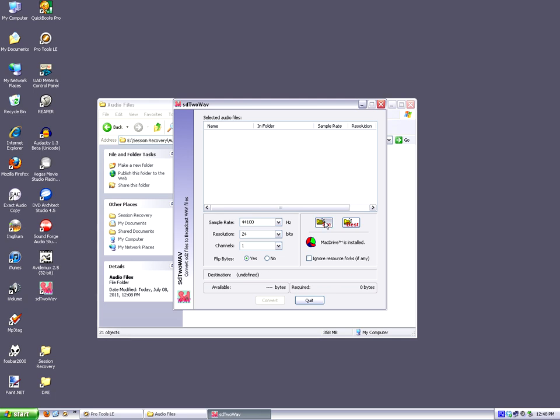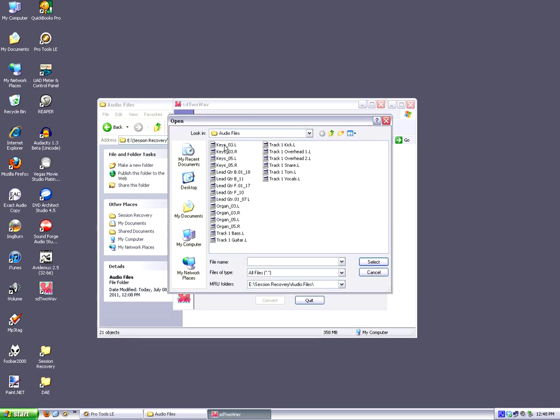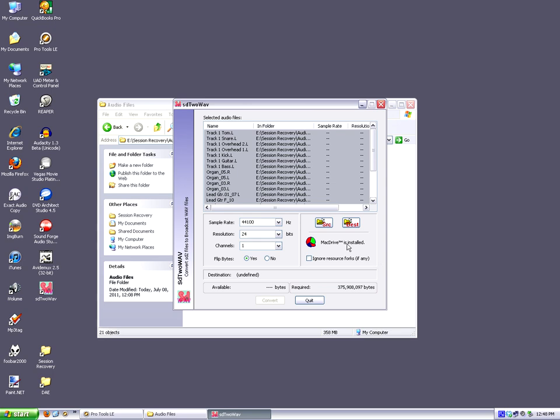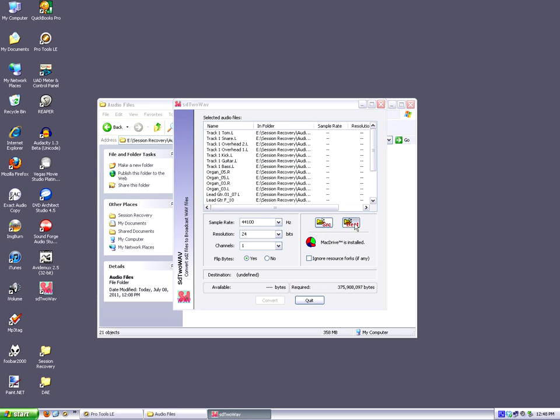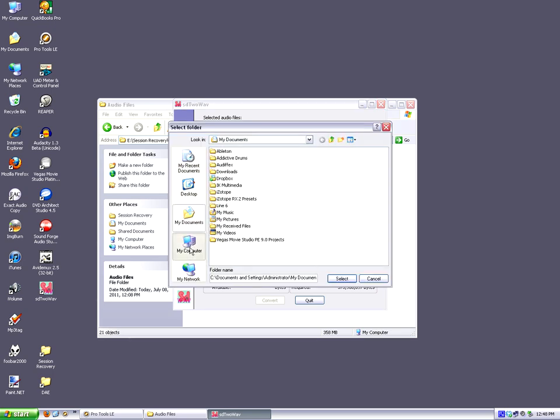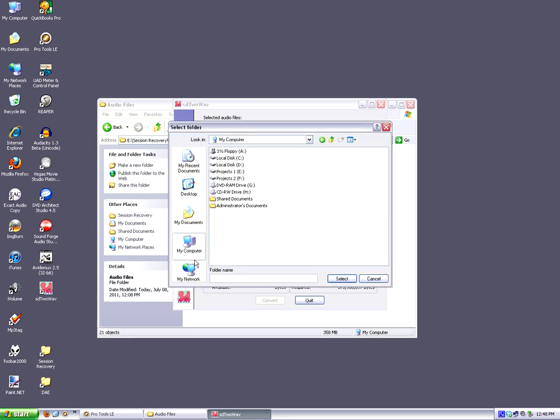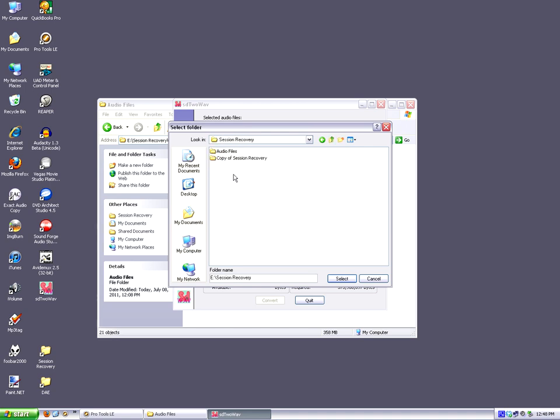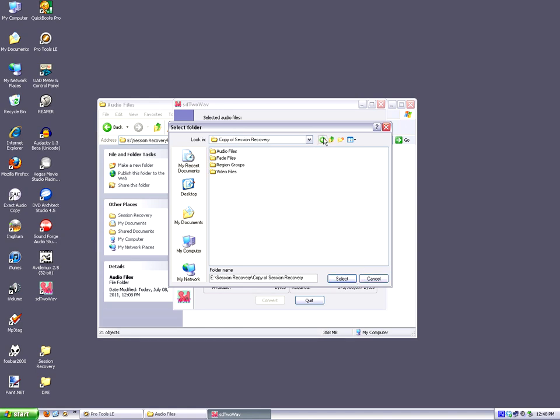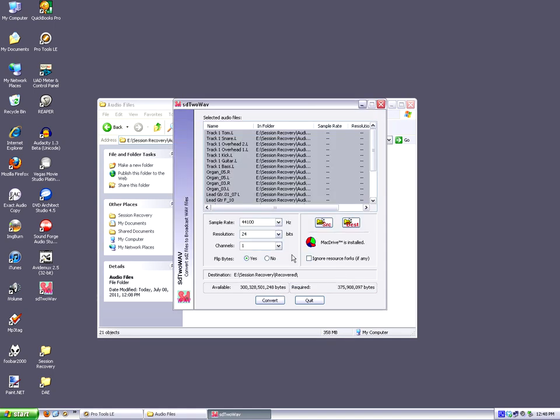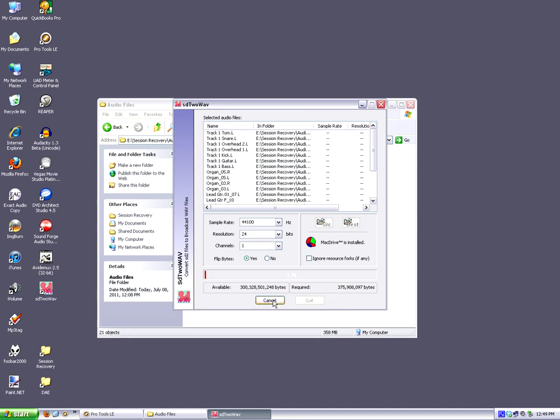So we do want to flip the bytes. So we're going to set our source as all of these files. We're going to select them all. And then we're going to say our destination. Let's put it here. Copy of session recovery in the audio files folder. No, let's not put it in there. Let's put it in a recovered files folder. There we go. Recovered, open, select. We don't need to worry about ignoring resource forks because there aren't any. So let's just go ahead and convert. And SD2WAVE is going to convert them all.